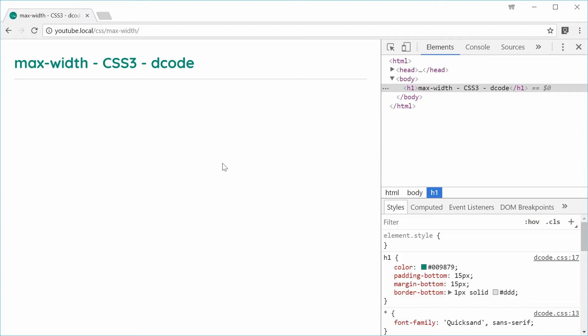How's it going guys, my name is Dom and today I want to talk about the max-width CSS property. Essentially, the max-width property allows you to limit the width of an HTML element. What we're going to do is actually make a new div on this document and then control its maximum width using the max-width property.